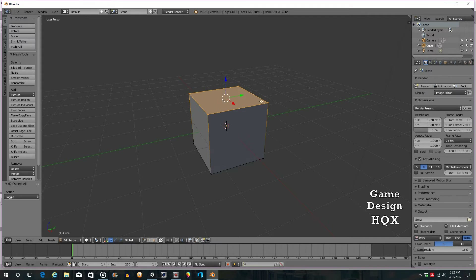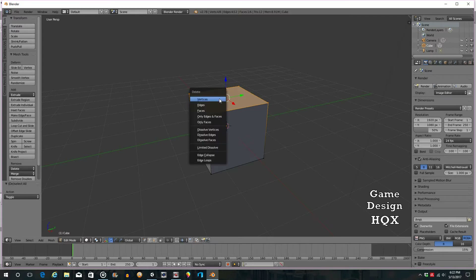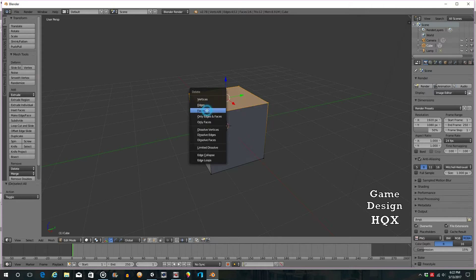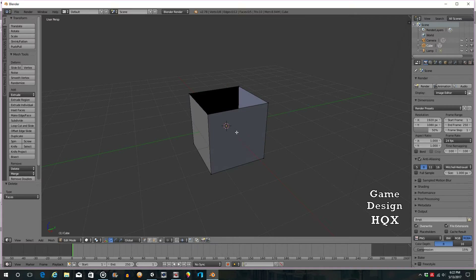So only the top vertices, top edges, and top faces are selected. Blender differentiates between the points, the edge, and the face. Now if we click the Delete key, the menu is different — rather than just saying delete, it asks what you want to delete. We want to delete Faces.